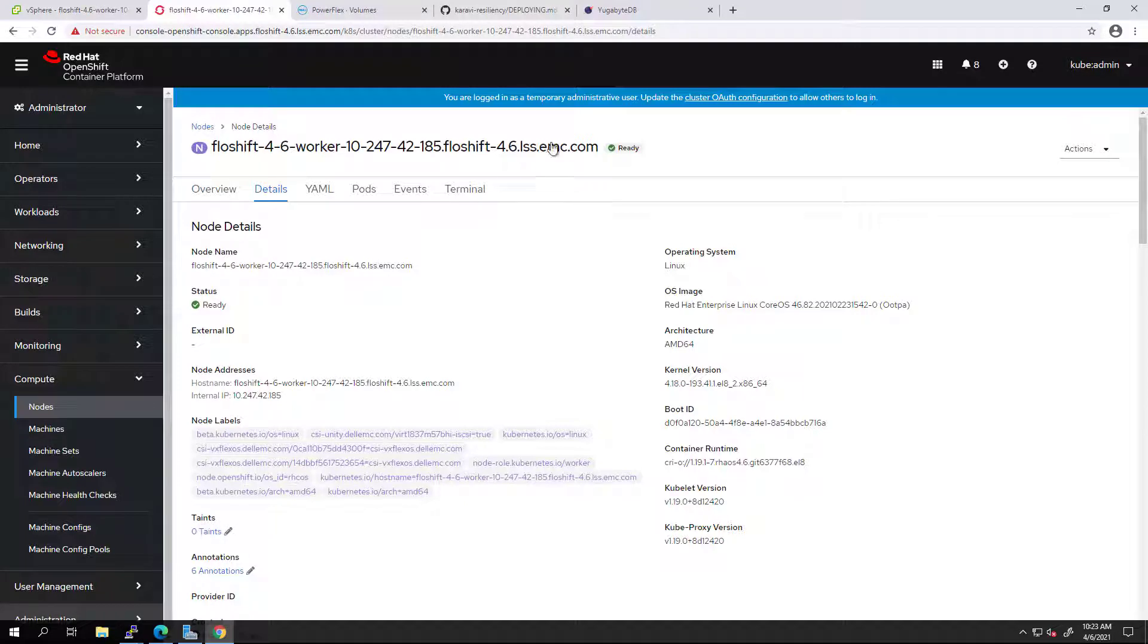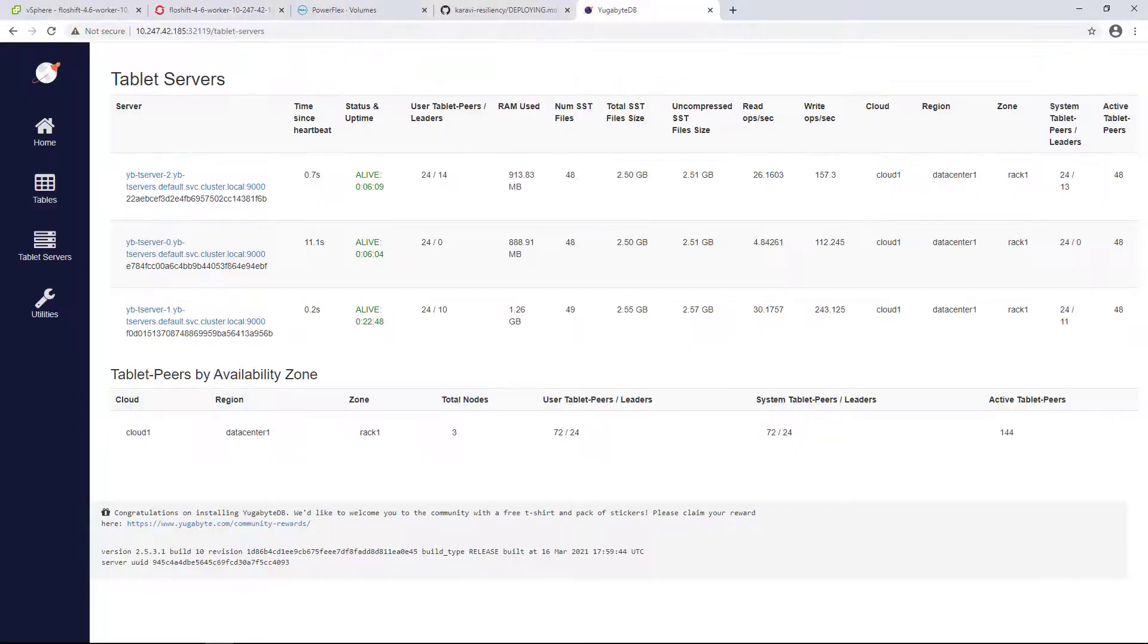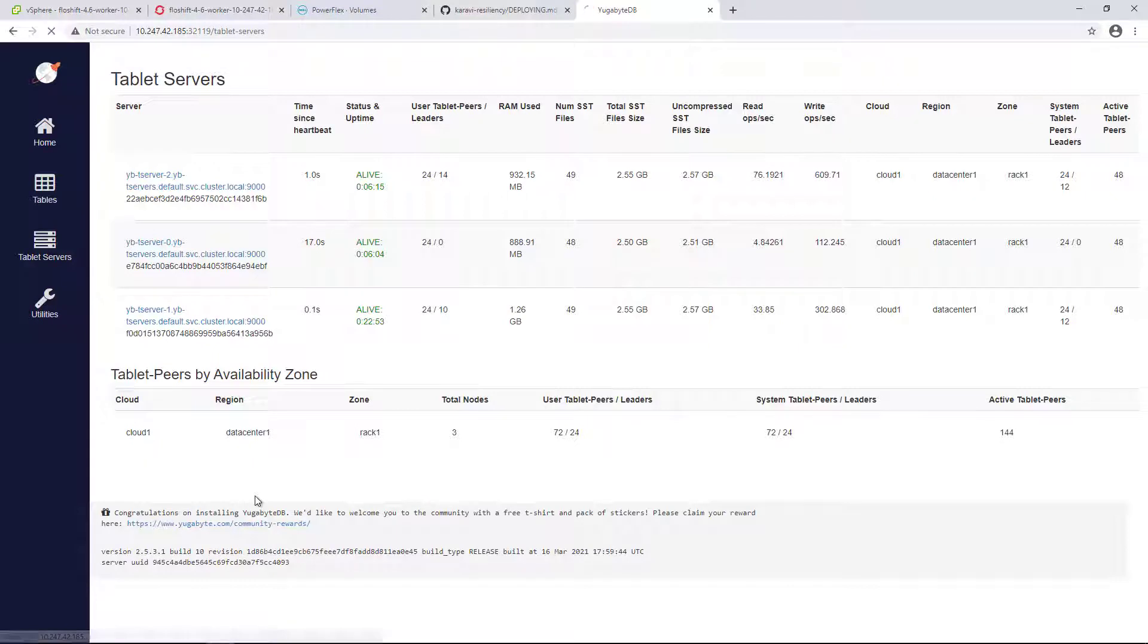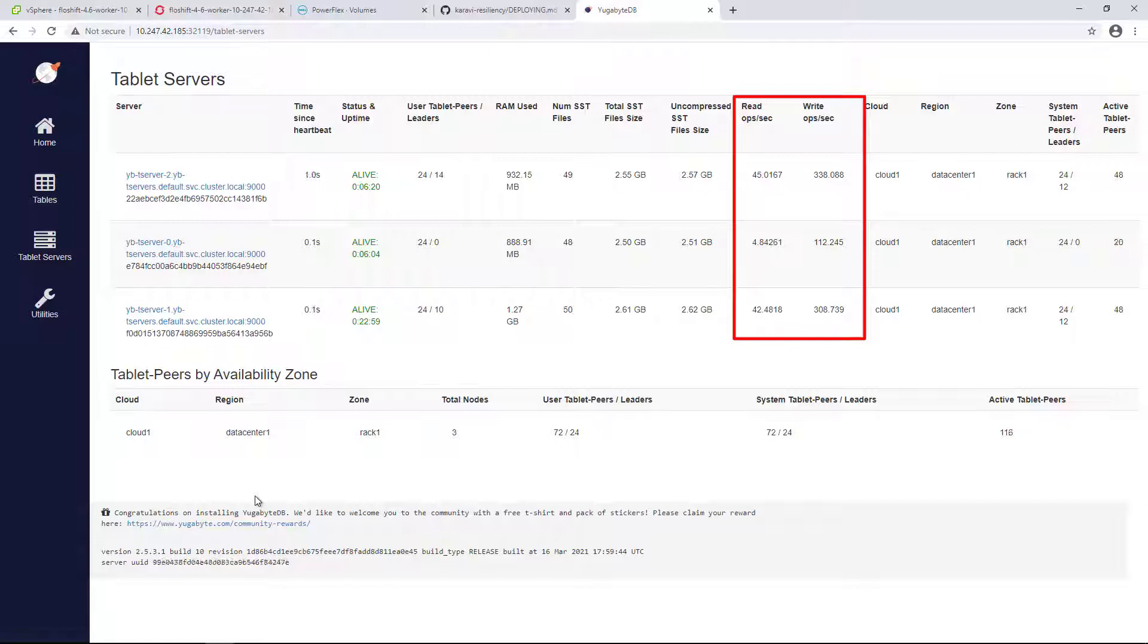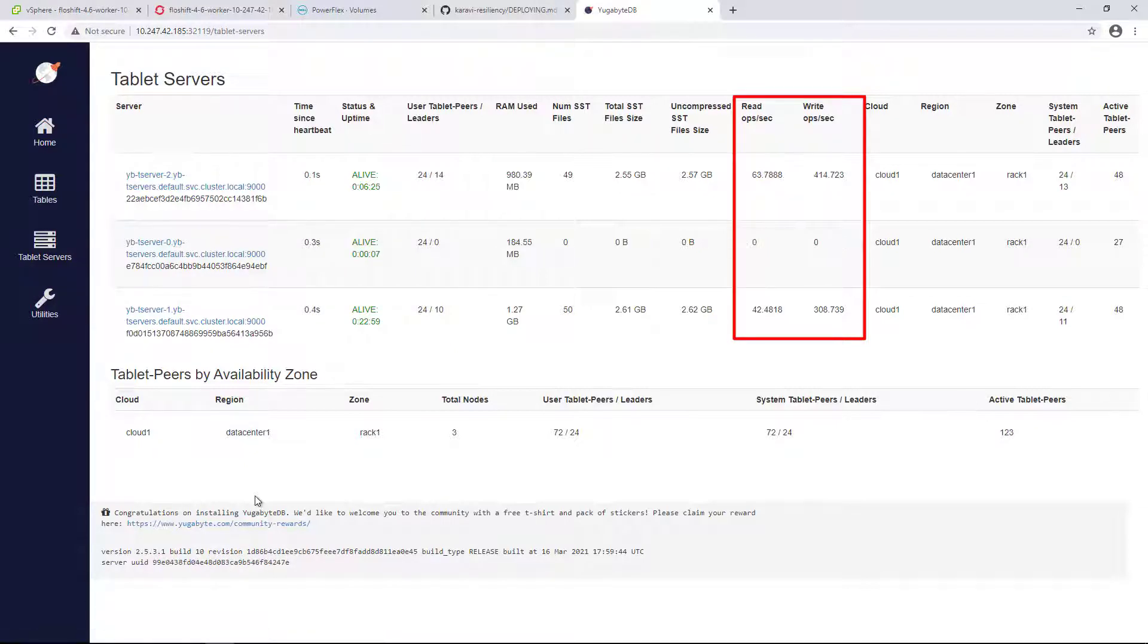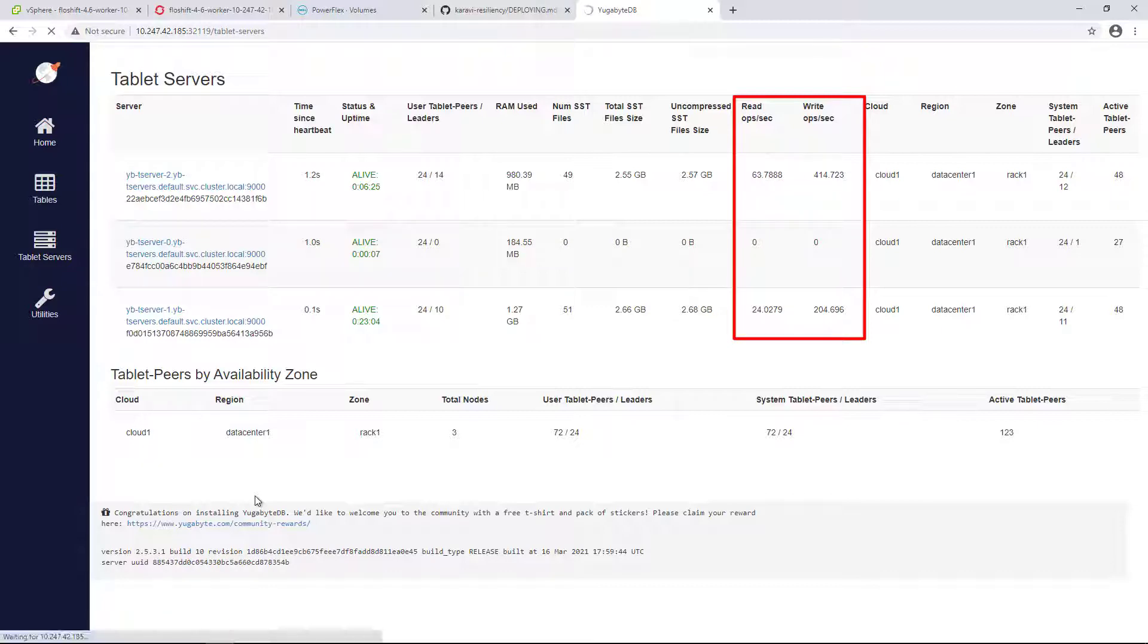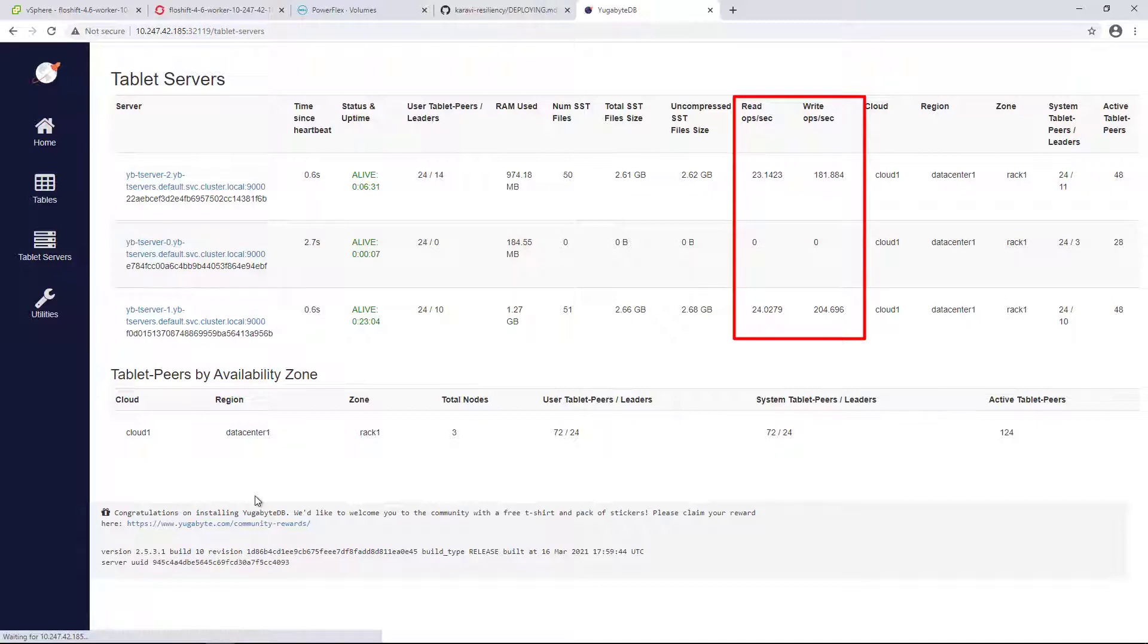By navigating to the YugabyteDB UI, you can see that the load is still running, and once the pod is back online, connected to the existing persistent volume, it will continue participating in the distributed workload and acting as part of the cluster. There is no need for a full rebuild process at the application level, just delta syncs, as the application didn't reach the pod's maximum timeout limit.